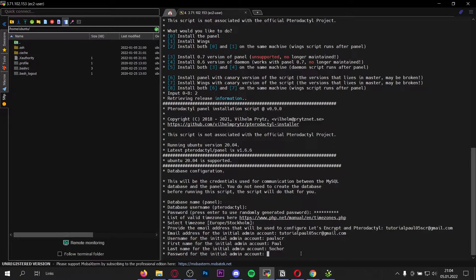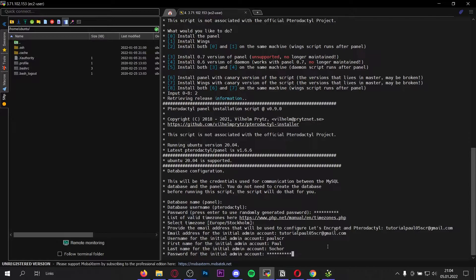Use any password for your admin account — this is the account you will have to log in with, so definitely save this password. Once you've entered your password press enter again.